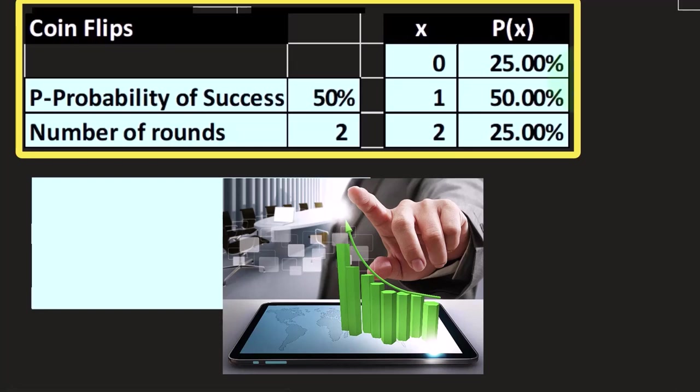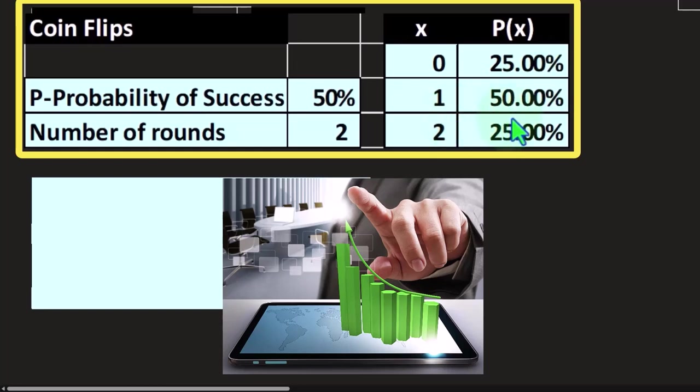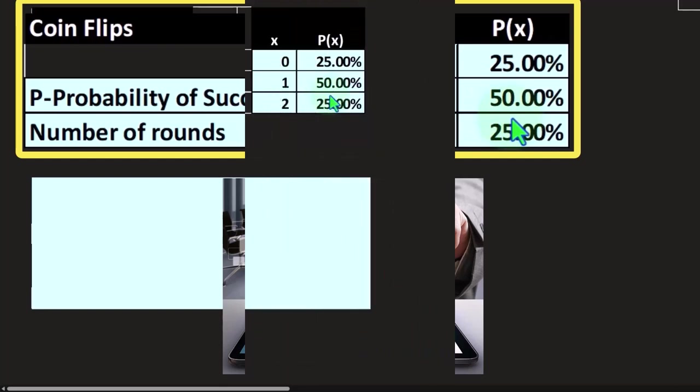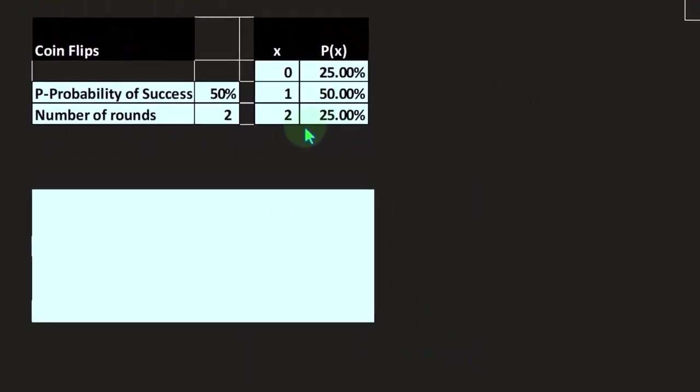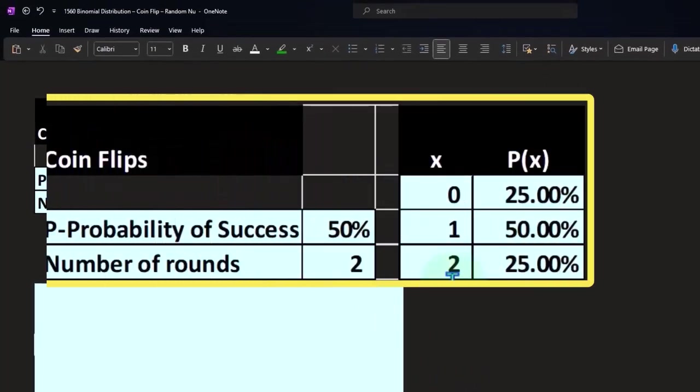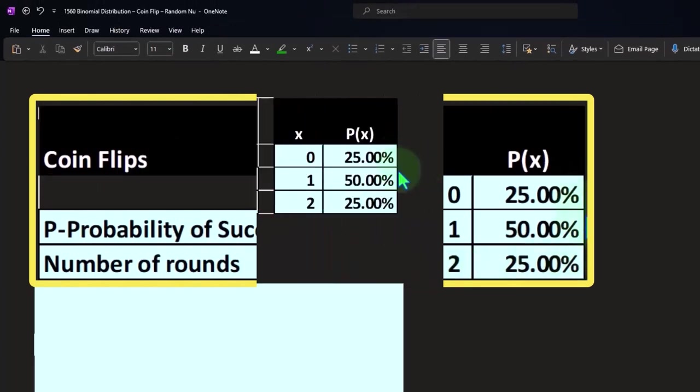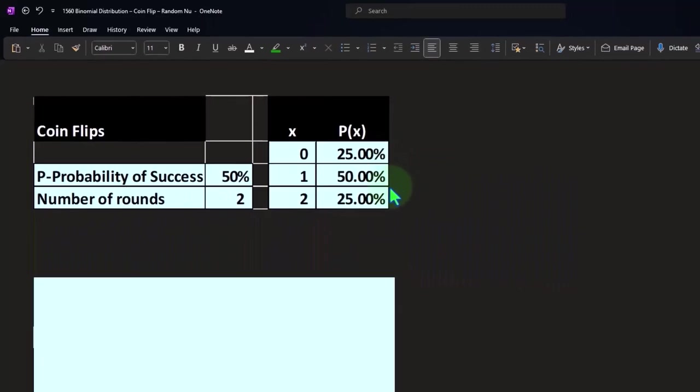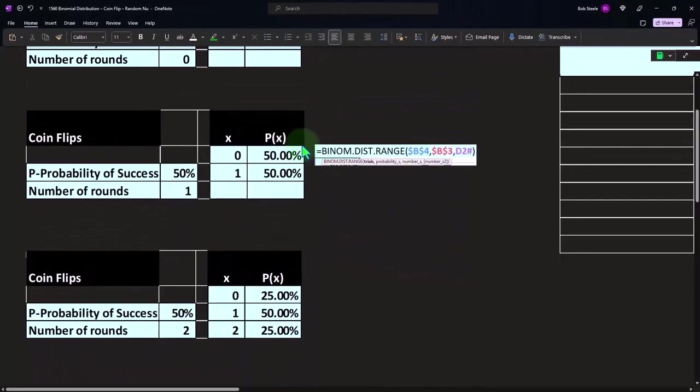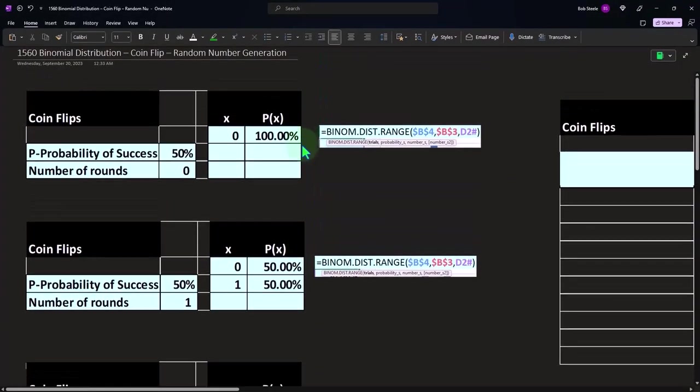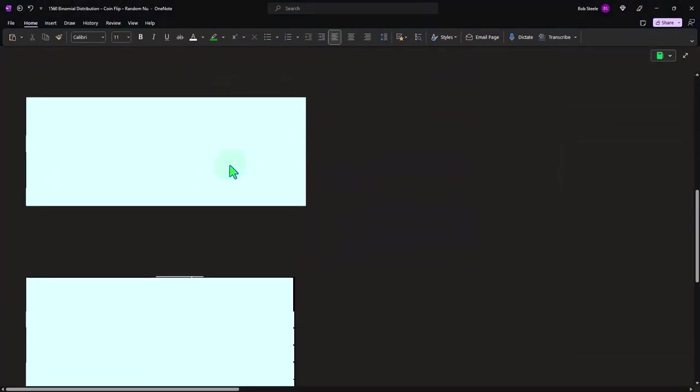What's the likelihood that I get one success defined as a heads out of two flips? We have 50 percent. Then what's the likelihood that we get two successes out of two flips, two heads in other words? 25 percent. You'll notice that the total adds up in all these cases to 100 percent, which is kind of our check figure.